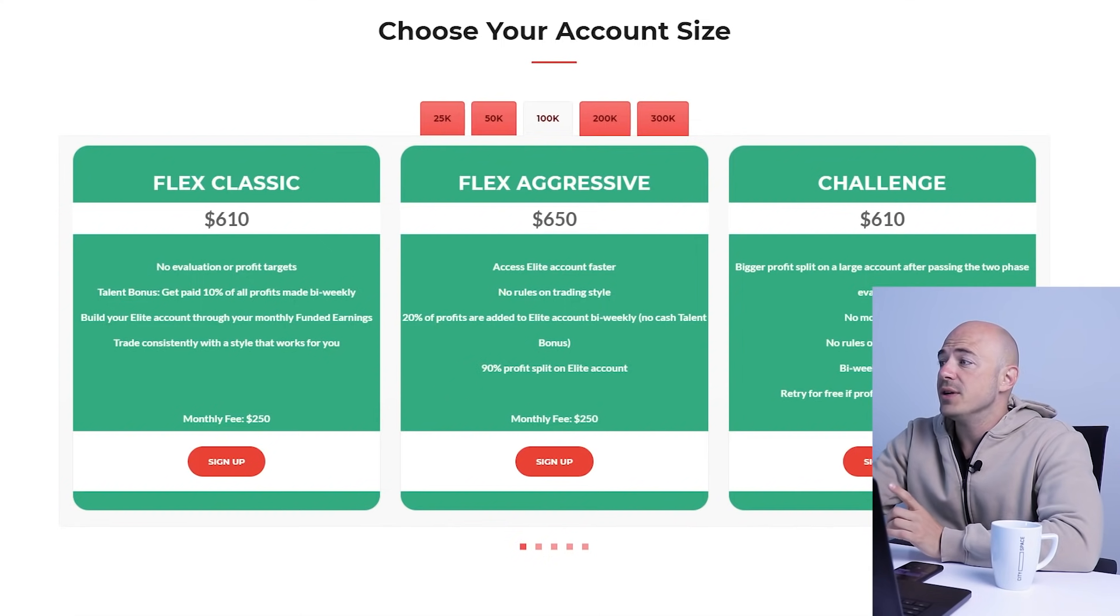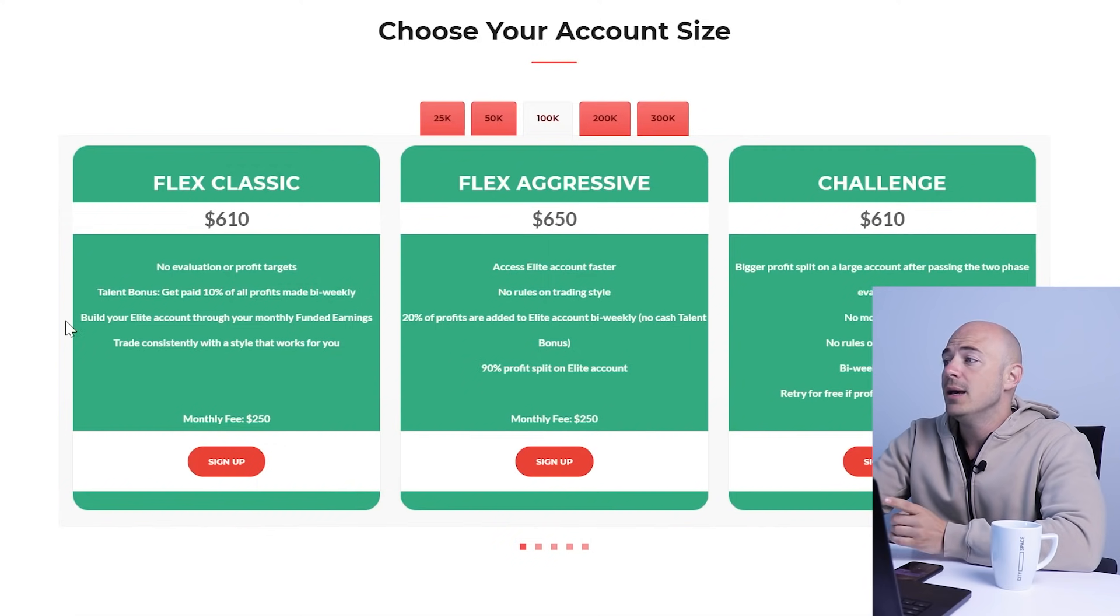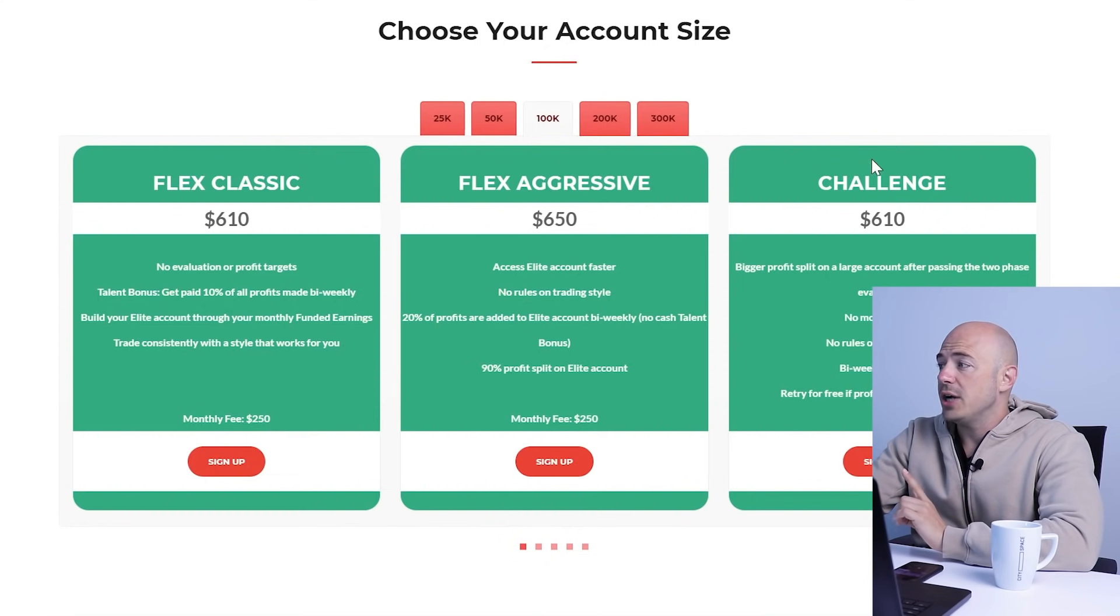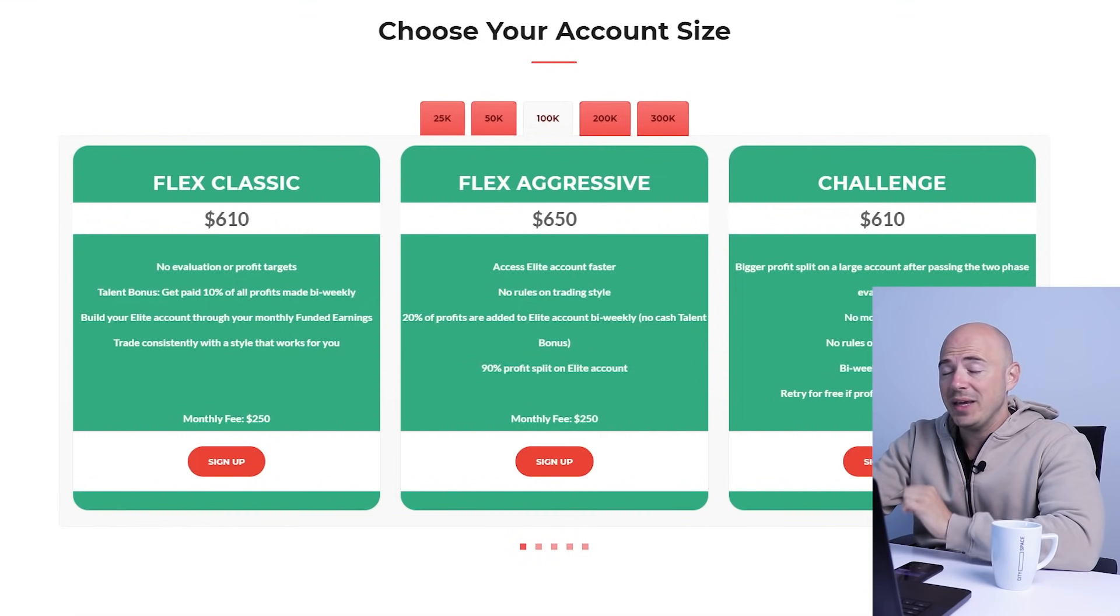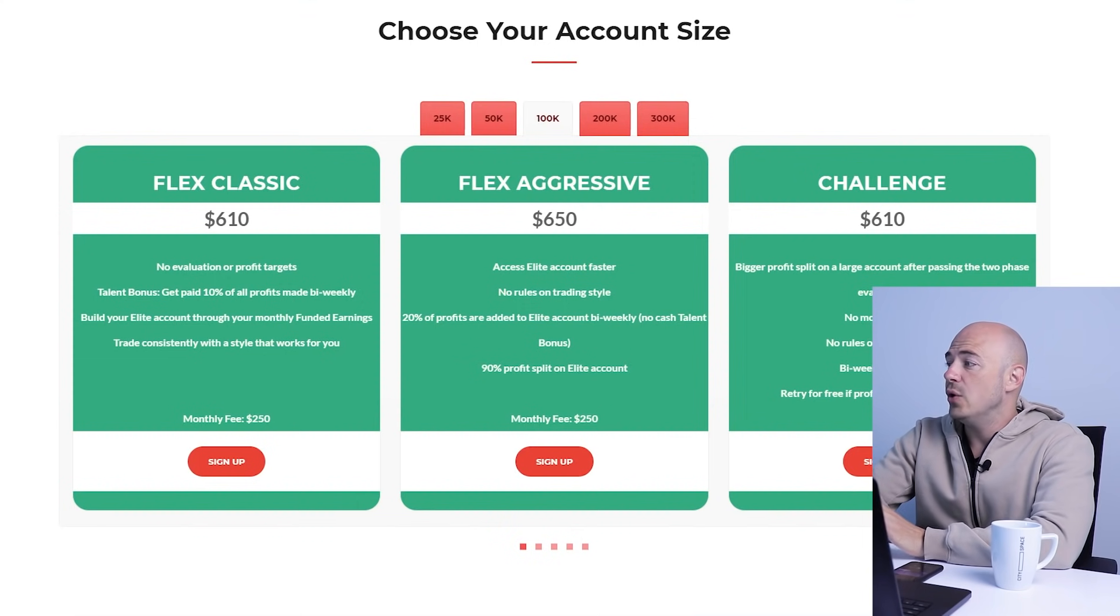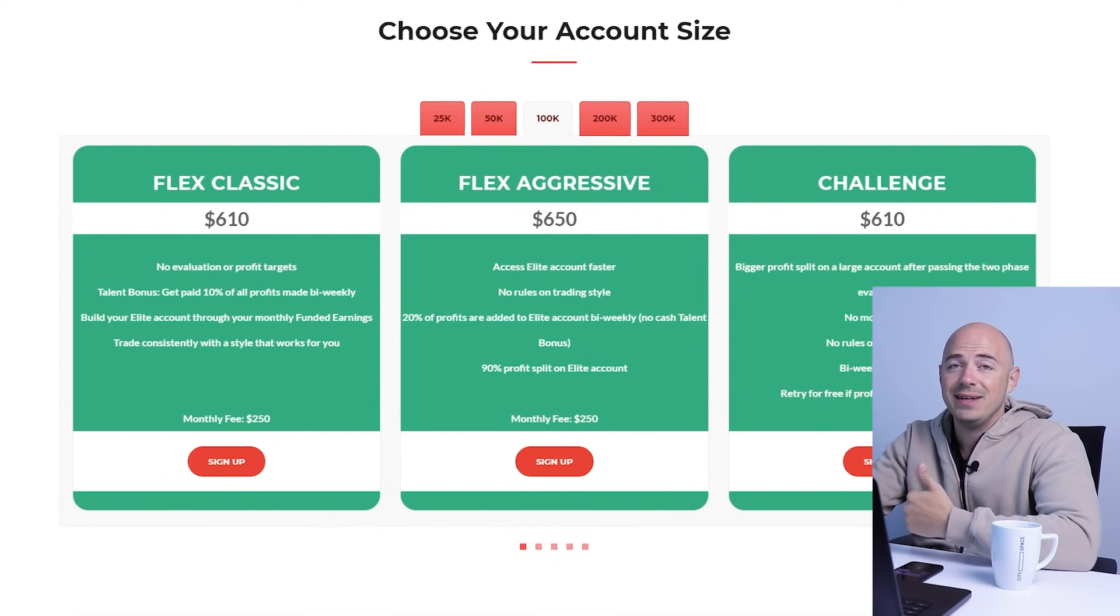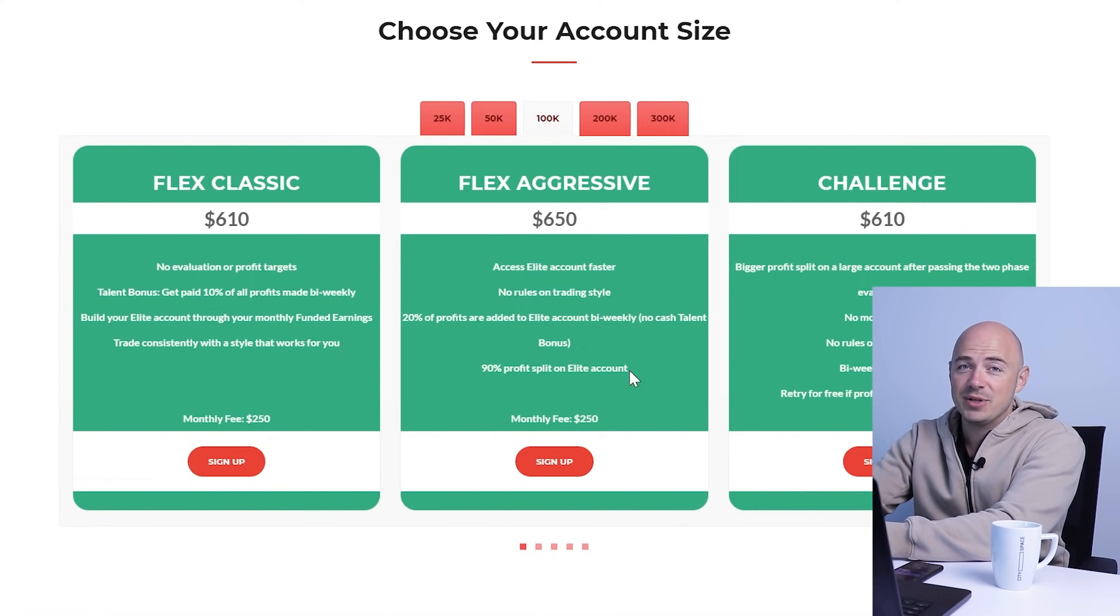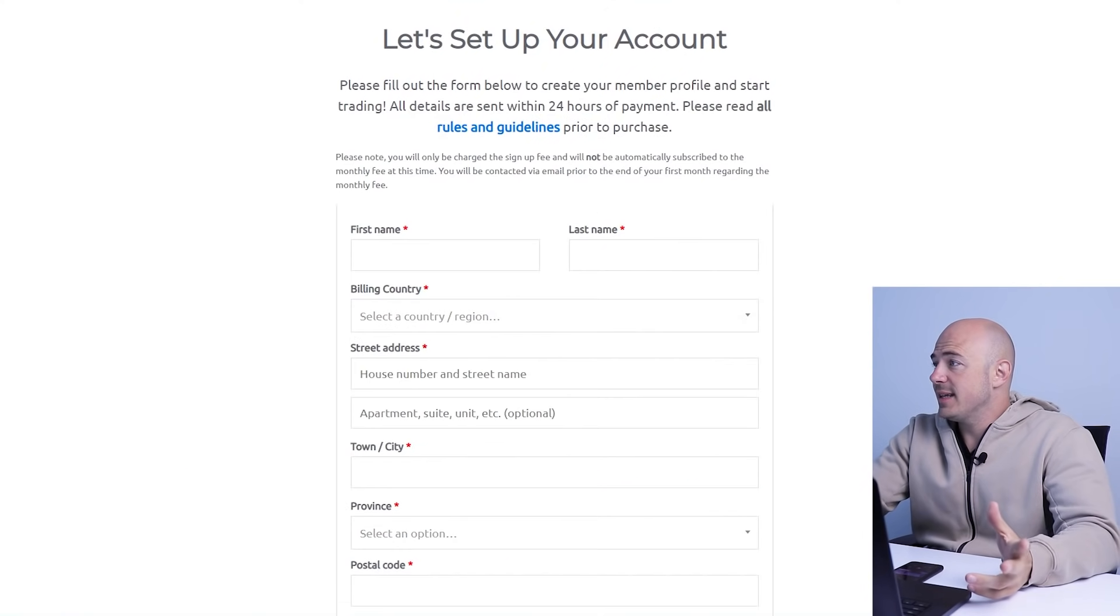With the flex classic, there is no evaluation or profit targets. You get paid 10% of all your profits made bi-weekly, building that money into an elite account. The monthly fee on this is $250. I'm not going to be doing the challenge. I'm going to go straight for the flex aggressive, which is access elite account faster. No rules on trading style, which is really nice because I like scalping and a lot of these prop firms don't allow scalping. 20% of profits are added to the elite account bi-weekly. 90% profit split on an elite account.